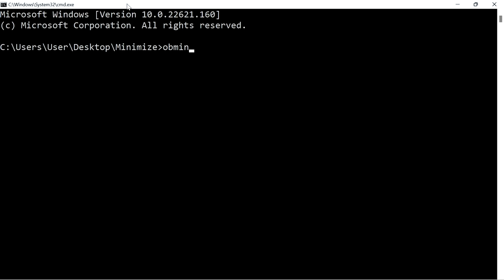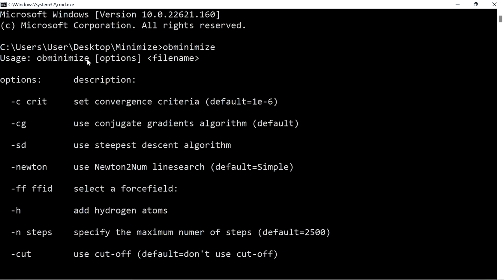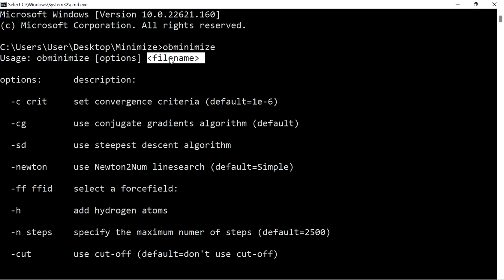First give the command 'obminimize' without any parameters or options and just press enter. This will show you the help and manual for how to use this command. The syntax is: first give the command name 'obminimize', then options, and finally give the file name. The available options are listed in the manual.